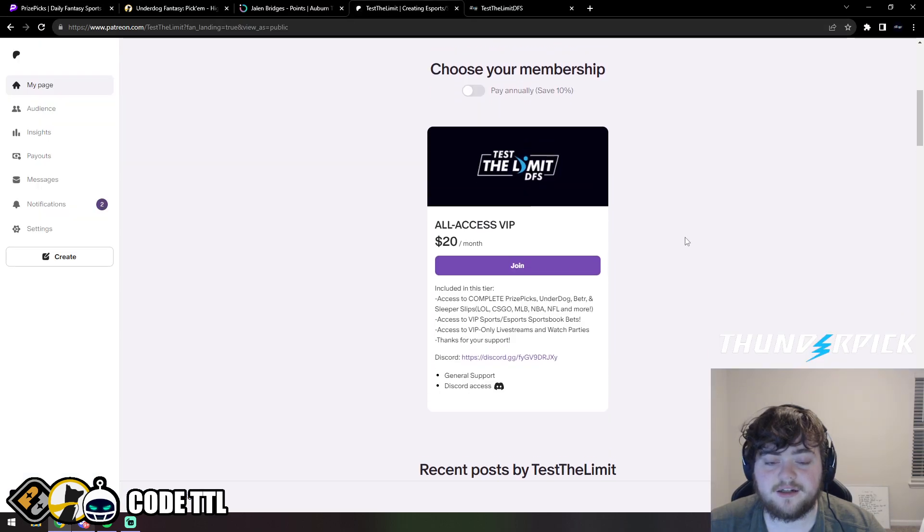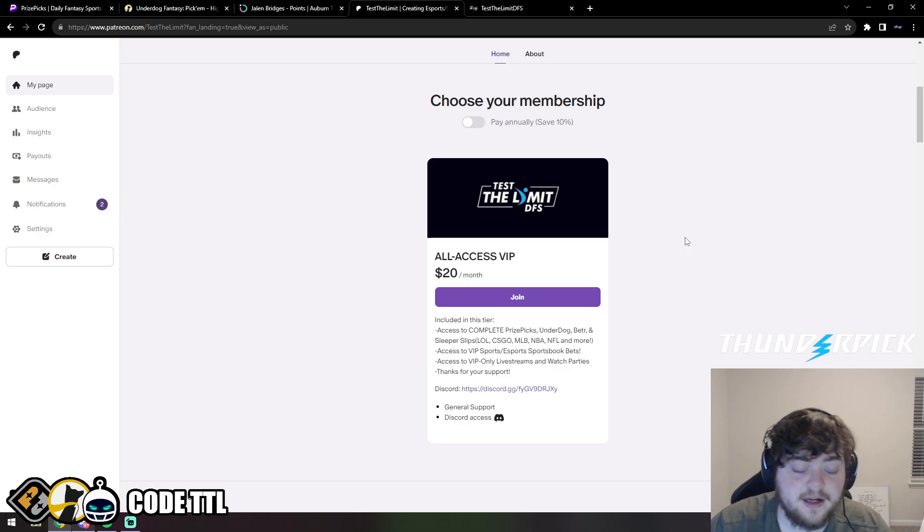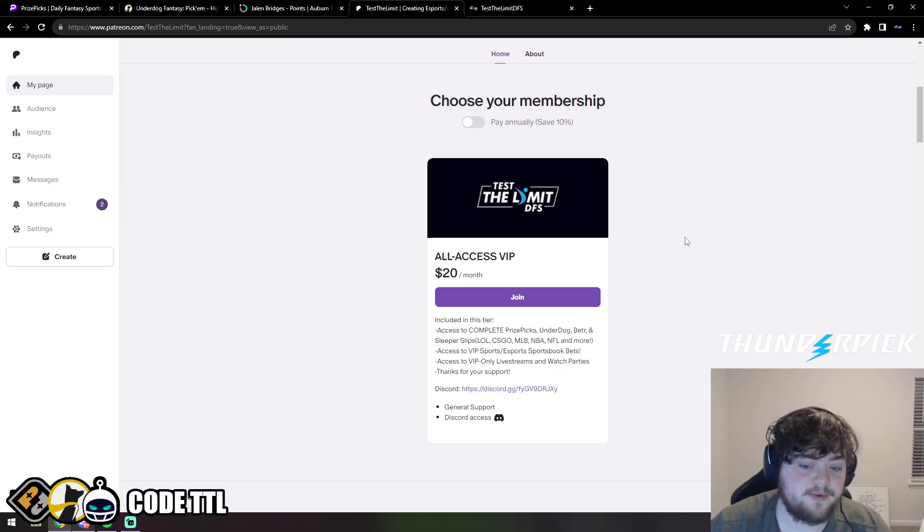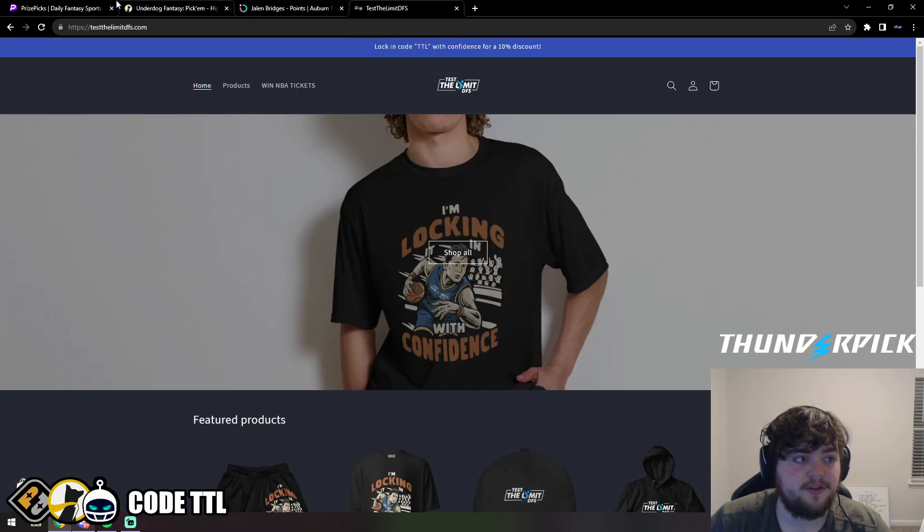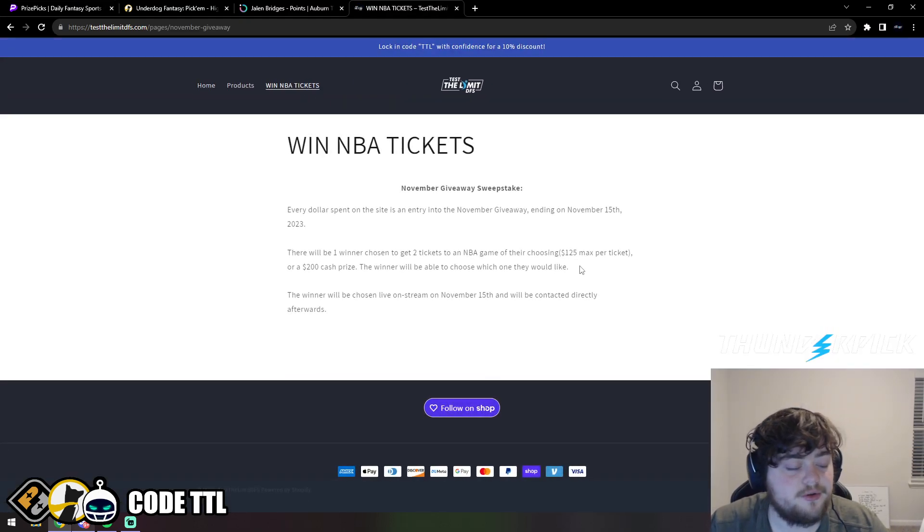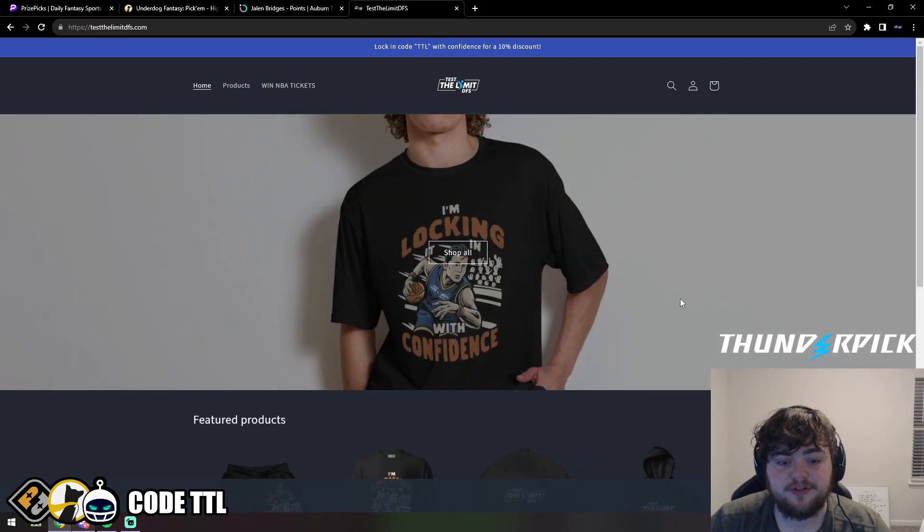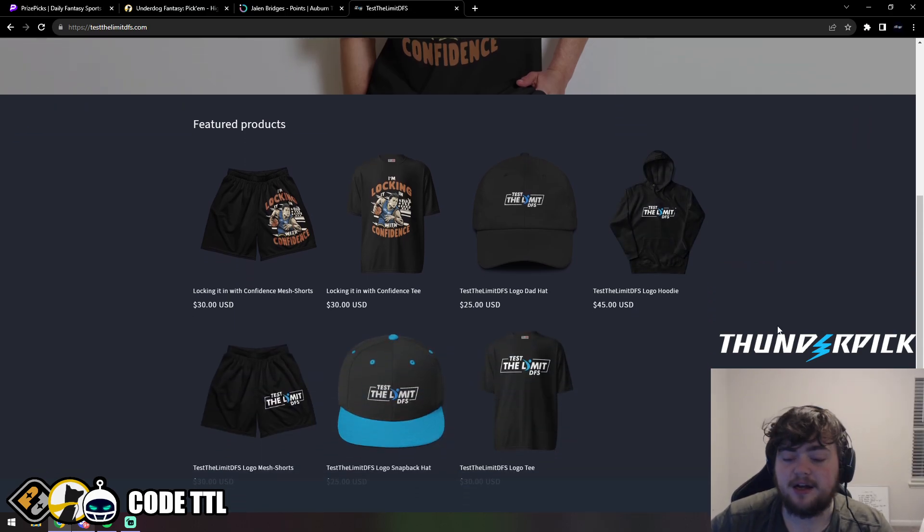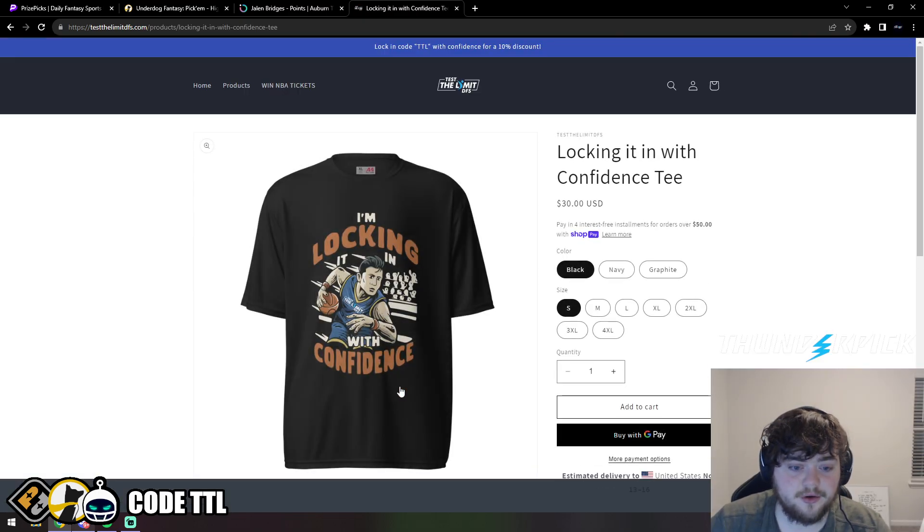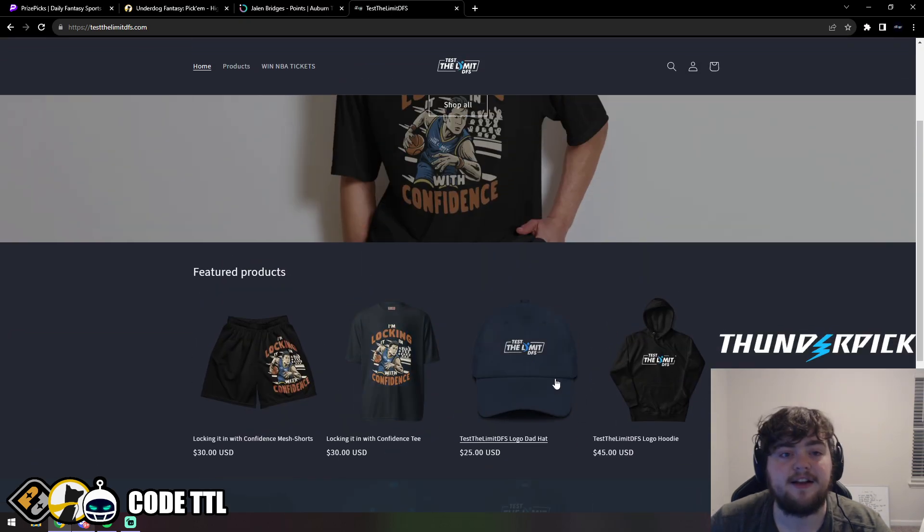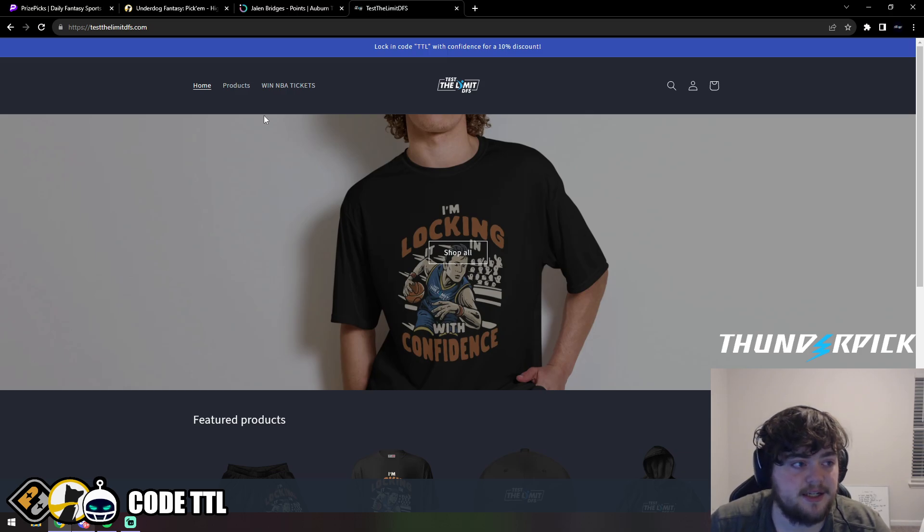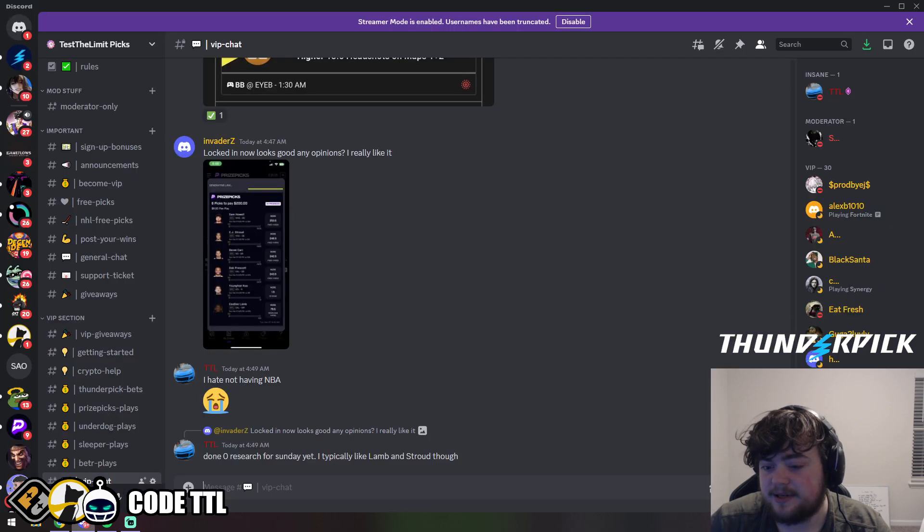Real quick before we get started, if you're interested in VIP, it's only $20 a month. You get all my slips for every sport on every website. We do sportsbook bets, VIP giveaways, watch parties, the whole nine yards. You also have the opportunity to win two NBA tickets up to $250 or a $200 cash prize. You get one entry for every dollar spent on the website at testthelimitdfs.com. You can get a shirt, merchandise, and every dollar spent gets you one entry.